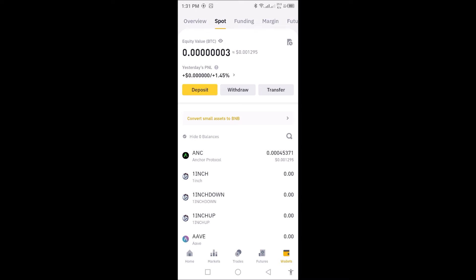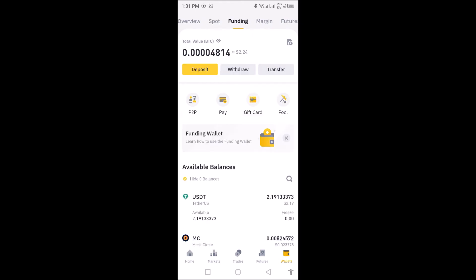The Funding wallet is where every money you hold or receive comes in. So before you can send, sell, or buy crypto, you must transfer all your money from the Spot wallet to the Funding wallet or Funding account before you can sell, send, or deposit money into somebody's account.